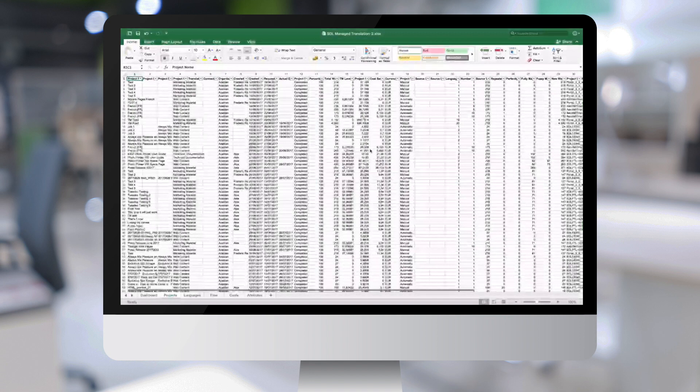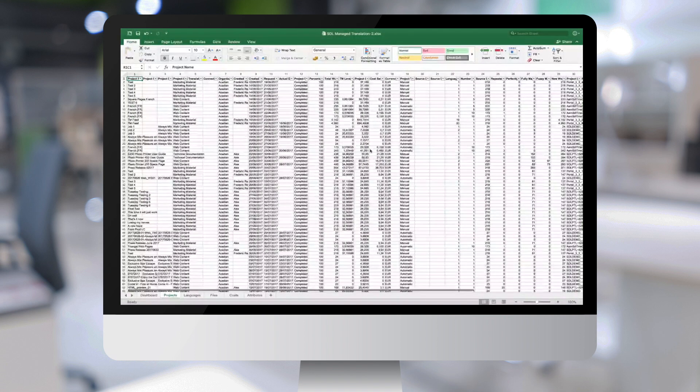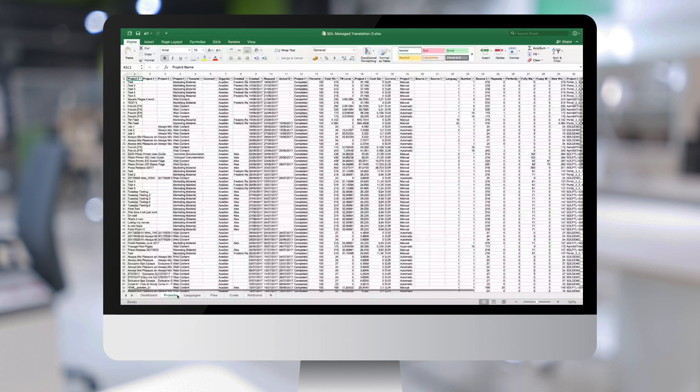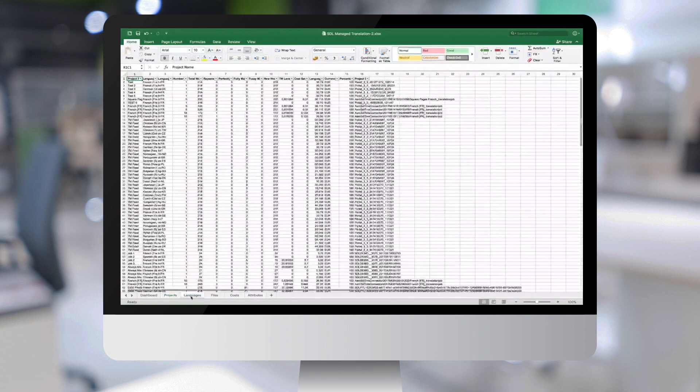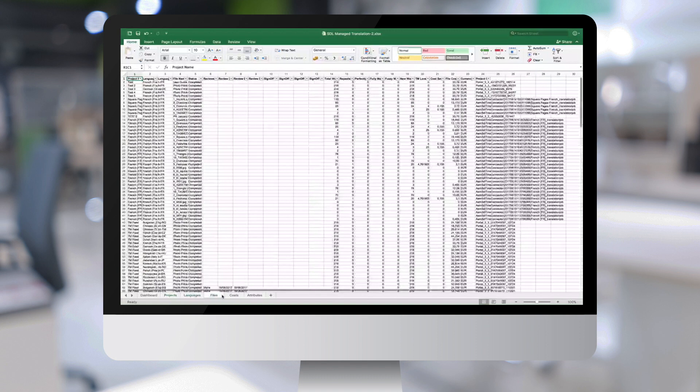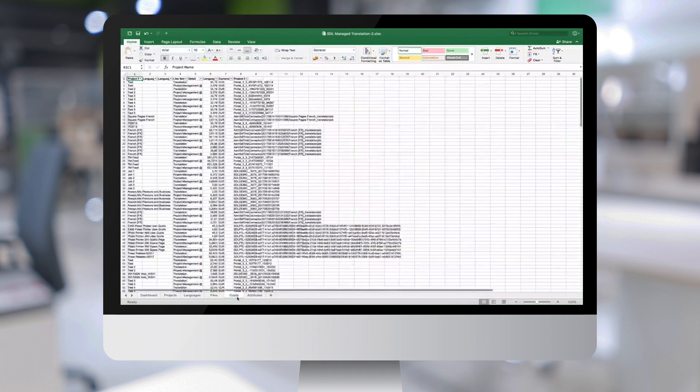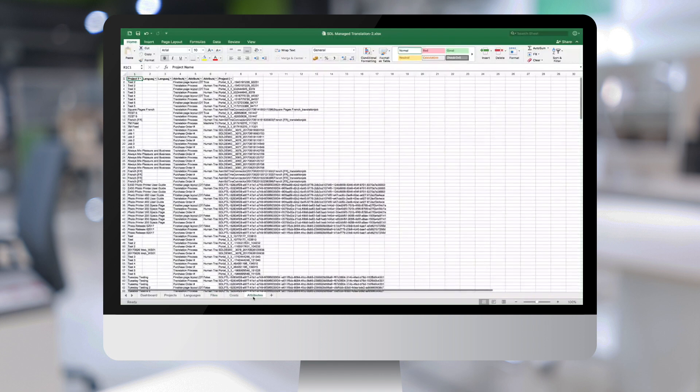So here is an example of such an Excel file. As you can see, it contains all the project information on the project level, on the different languages for each file, and it contains also the cost information as well as the metadata elements.